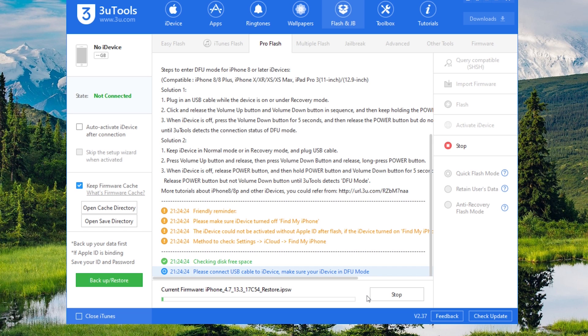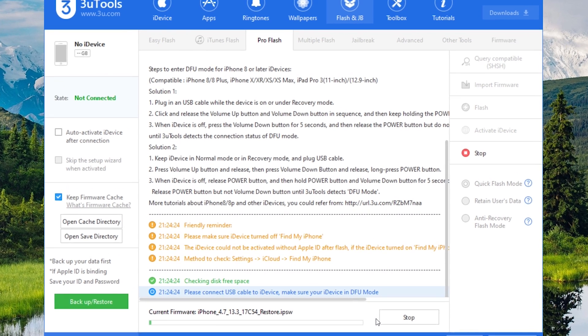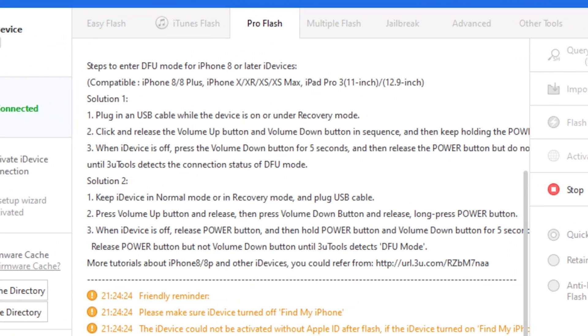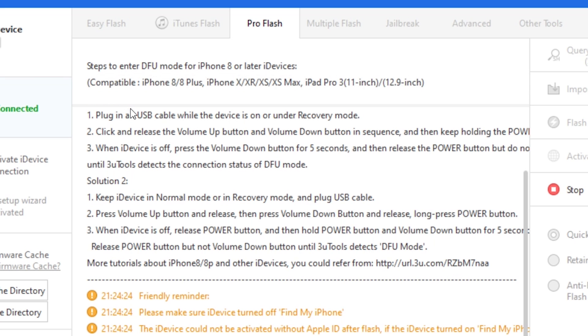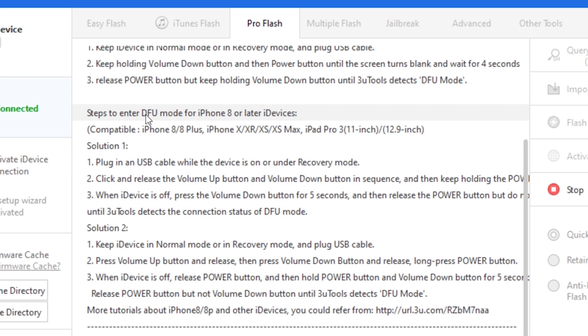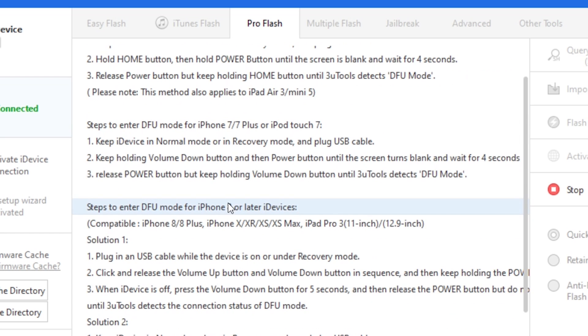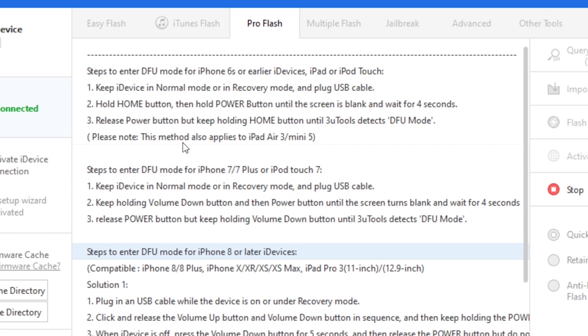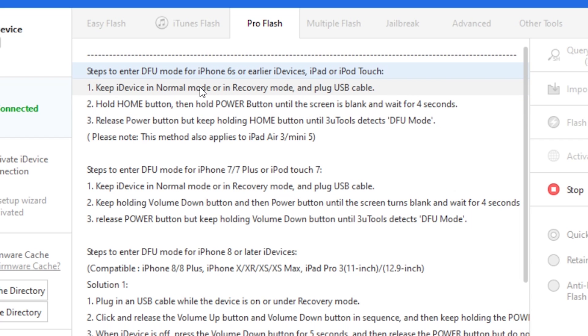The last step is to put our phone into the DFU mode. 3u tools is showing the steps for that. You can see this is for iPhone 8 and later devices, this is for iPhone 7, and here are the steps to put iPhone 6s or earlier devices into the DFU mode. I'm going to follow these steps to put my phone into the DFU mode.